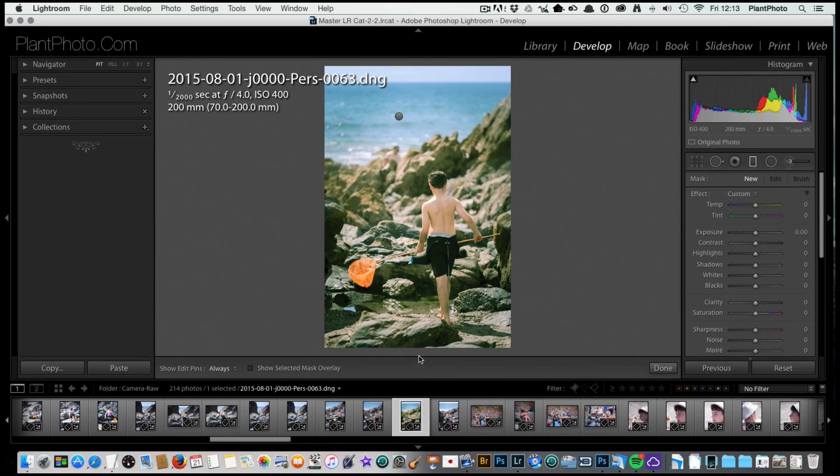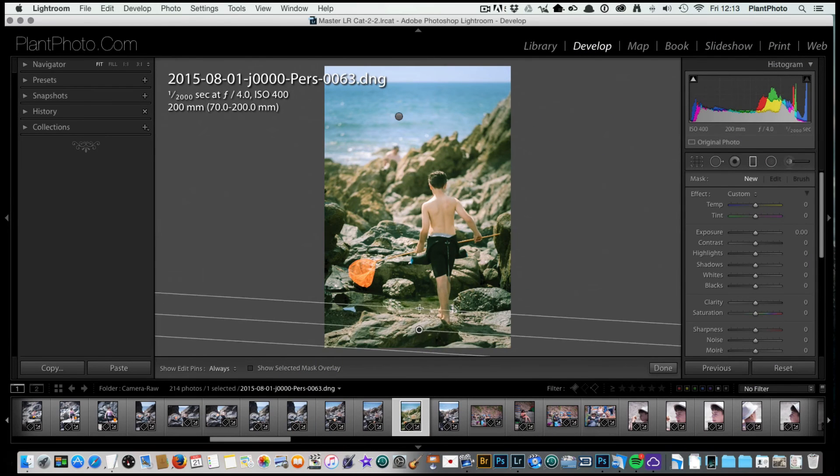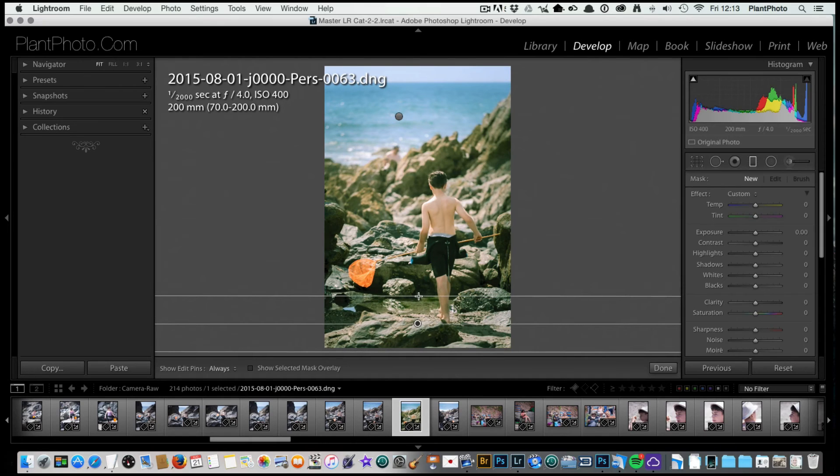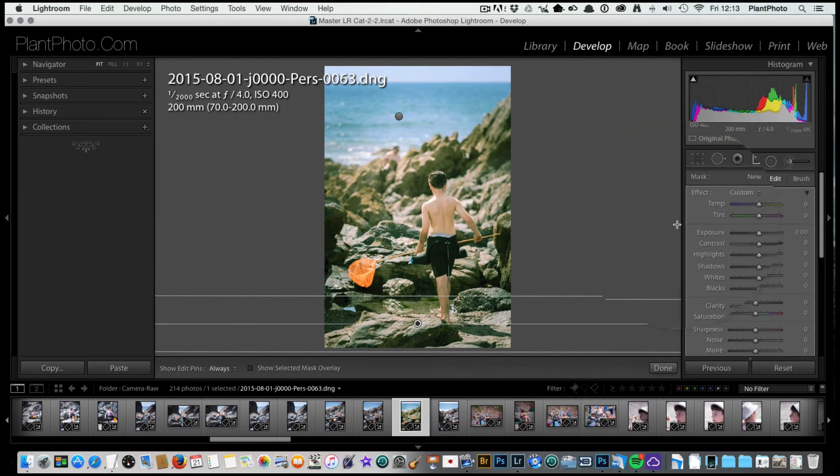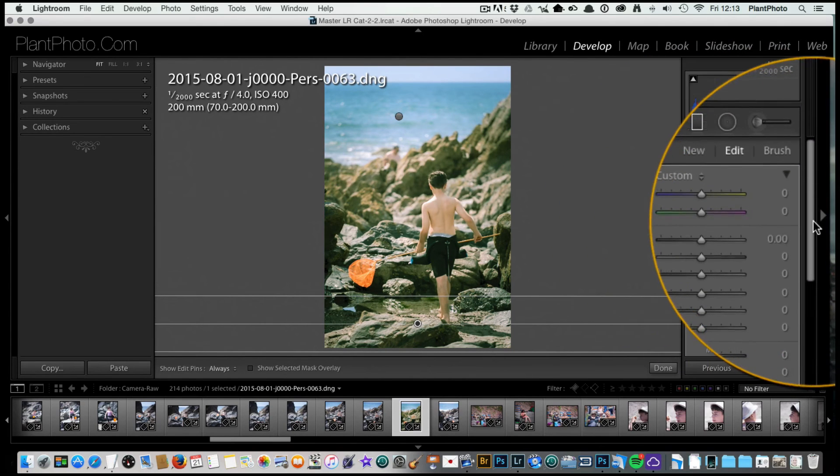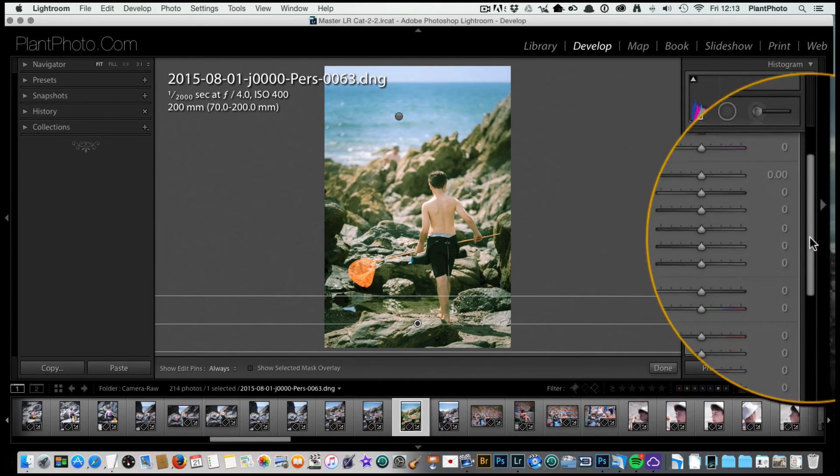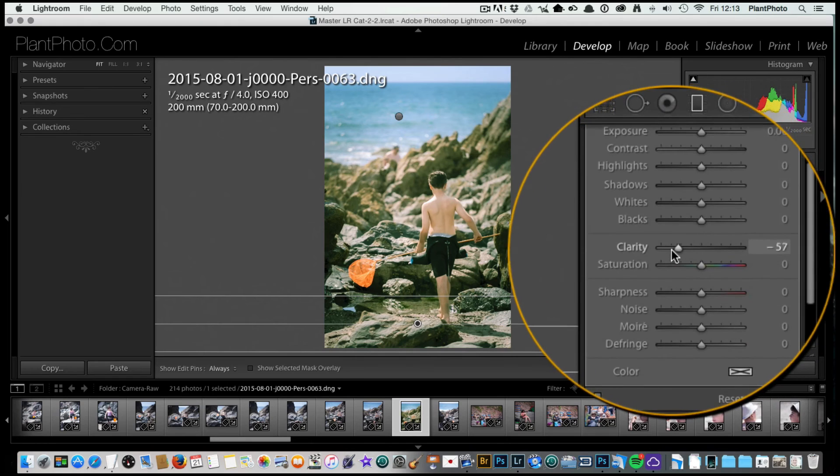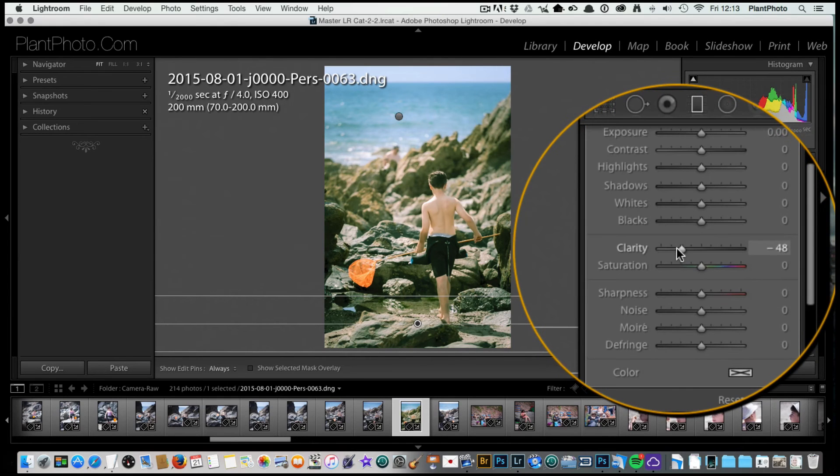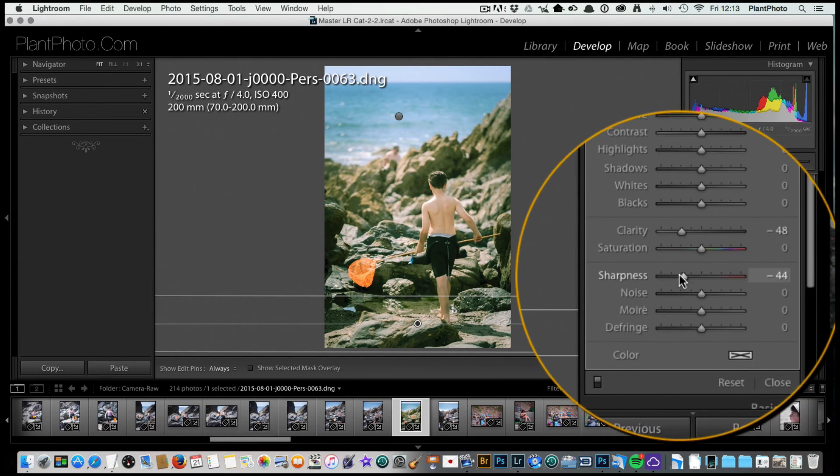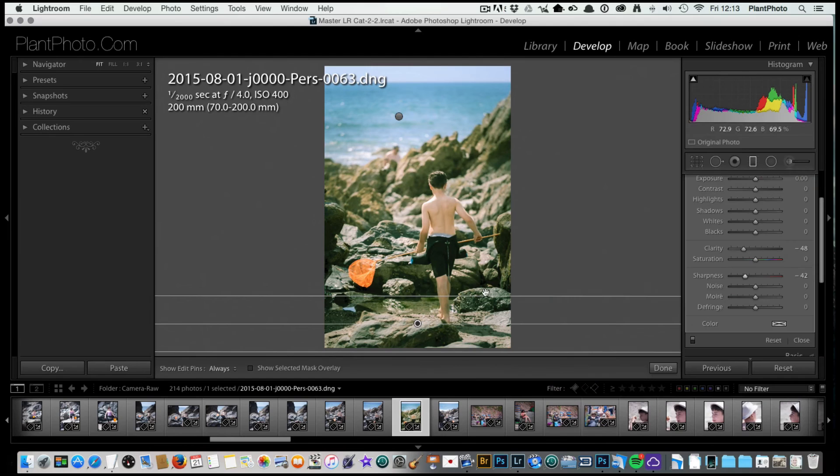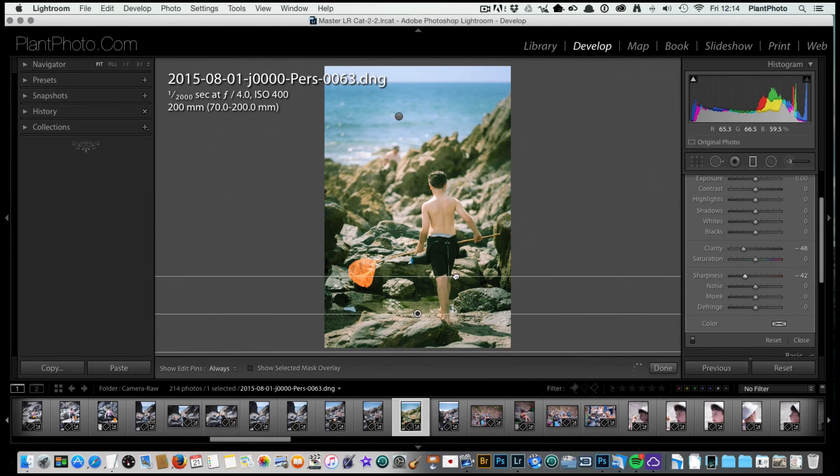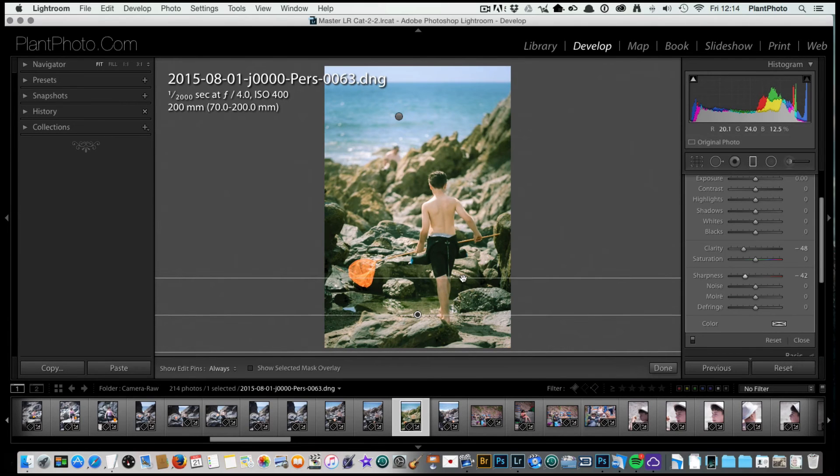I'm going to drag one from the bottom up a little bit there. I'm going to leave the temperature on normal for this one, but I am going to adjust the clarity again and the sharpness just to soften that up a little bit again.